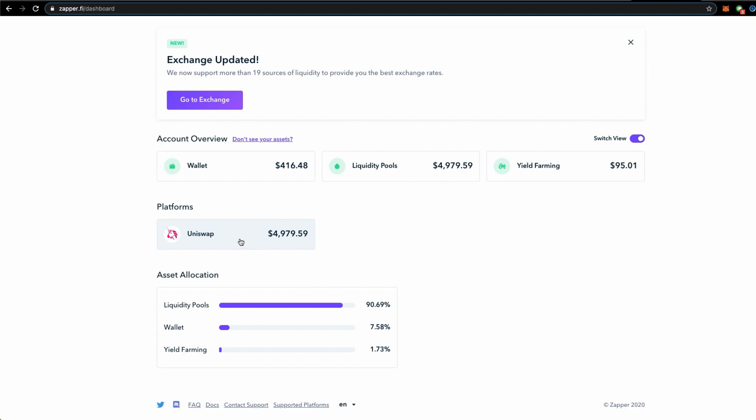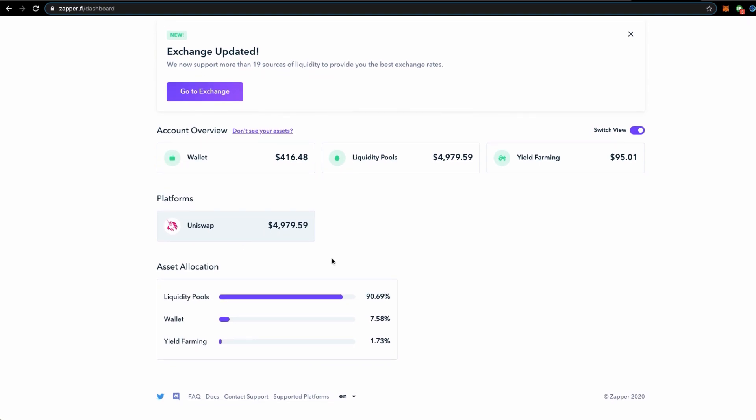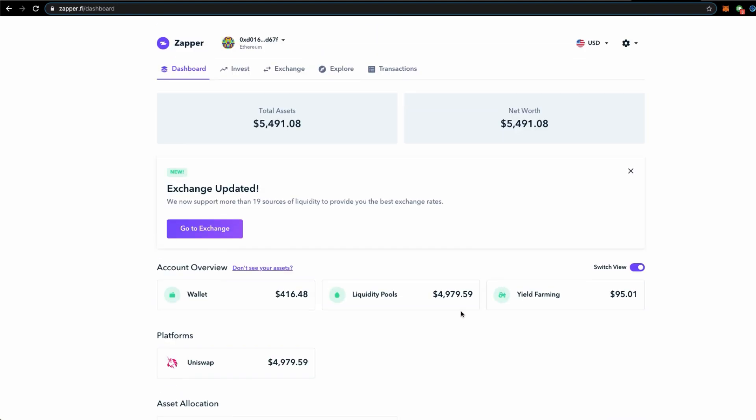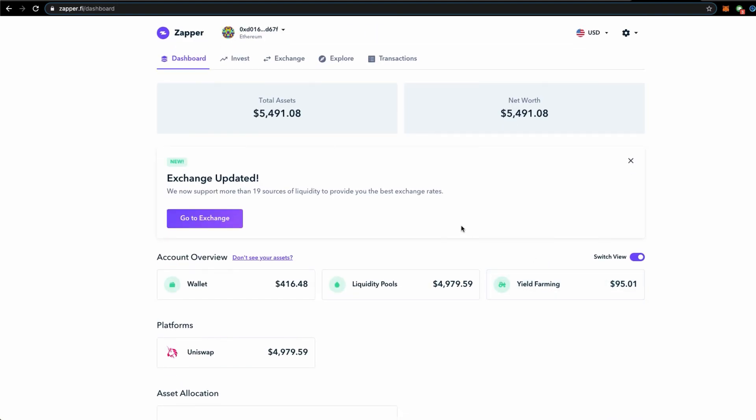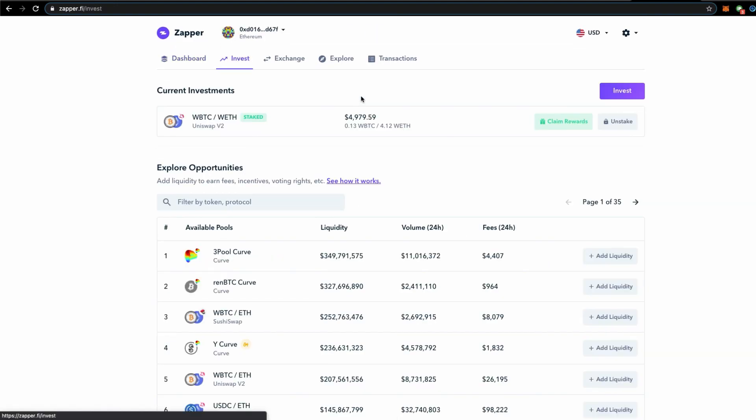Currently most of the platform that I have contributed liquidity to is Uniswap. This is the asset allocation: 90 percent, 7 percent, and 1.73 percent. Now I'll be doing an unstaking later on, but you can easily go to the invest tab and click here to unstake. Before we do, let's calculate the return on investment and the results we have gotten so far.